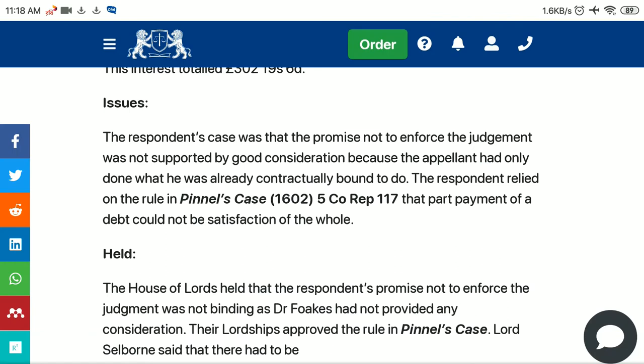The issue of the case was that the respondent's case was that the promise not to enforce the judgment wasn't supported by good consideration, because the appellant had only done what he was already contractually bound to do. The respondent relied on the rule in Pinnel's Case, decided in 1602, that part payment of a debt couldn't be satisfaction of the whole.